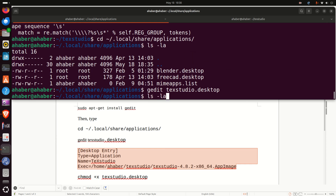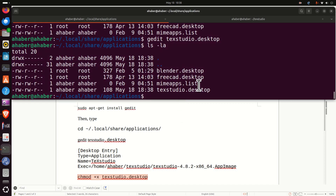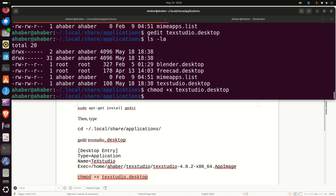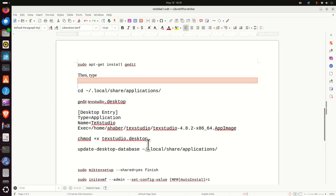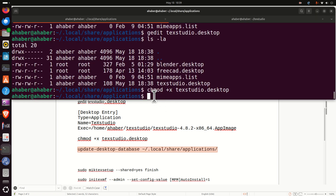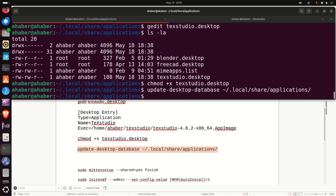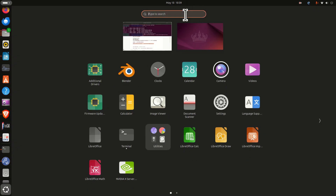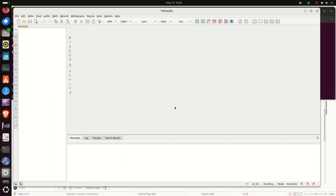Go back and make sure the file exists — here it is. Then let's make sure that texstudio.desktop can be executed by running chmod on it. And then finally let's update the desktop database by typing this command. Now if you click here and search for TeXstudio, you'll see the icon appear, and if you click it, TeXstudio will start.